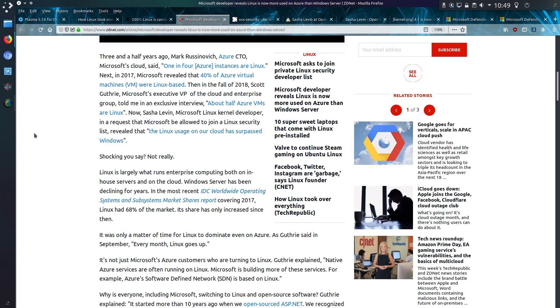Shocking you say? Well not really. Linux is largely what runs the enterprise computing both in-house servers and on the cloud. Windows server has been declining for years and in 2017 there was a statistic that put it about 68% for Linux share of the market. Linux is doing very well everywhere except the desktop.